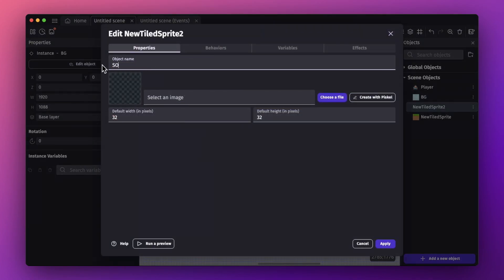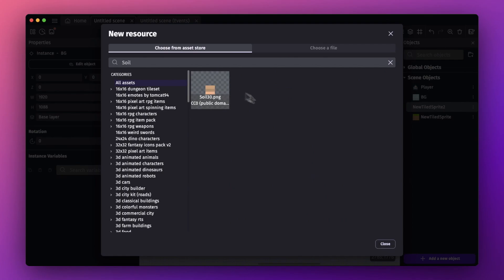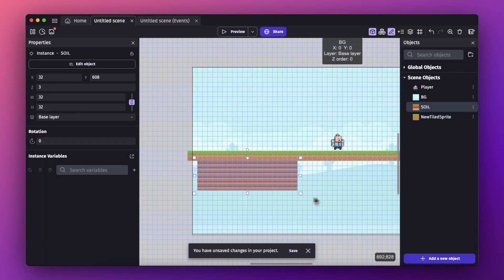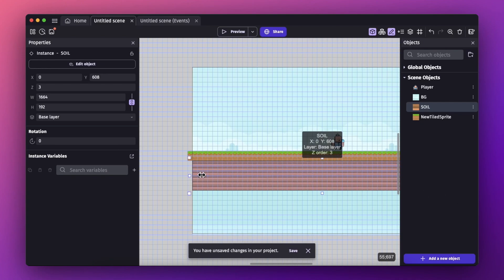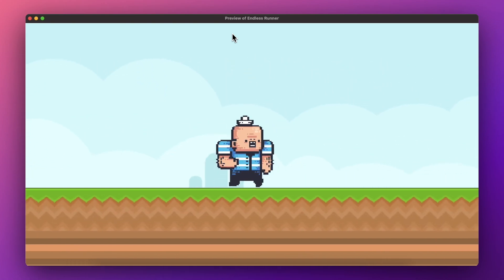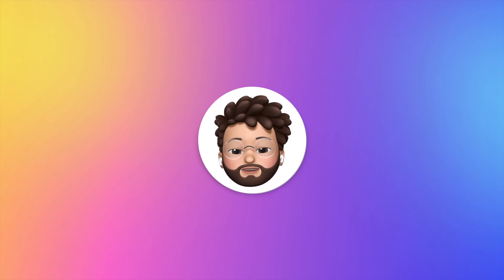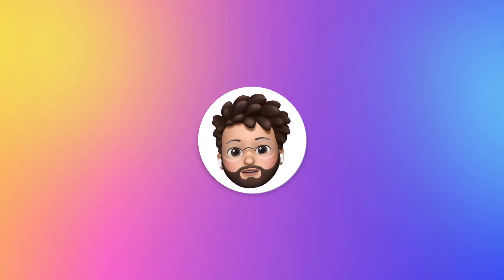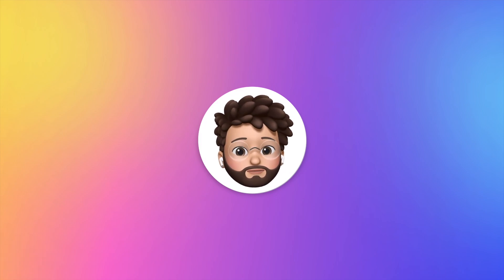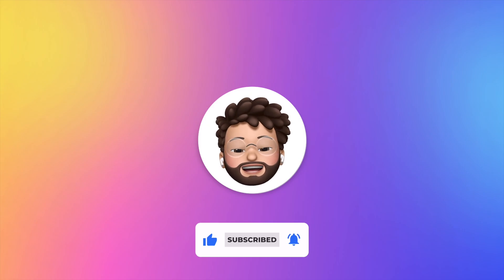The ground looks a bit empty, so let's add some soil. Add a new sprite, change the name to 'soil', and add an image from the asset store. Select a soil texture and resize it to fit the window. Now we have a player running and jumping with a proper environment. This completes the first part of the tutorial. In future videos we'll add more levels and coin features. Comment what you'd like added. If this was helpful, please subscribe and like the video — goodbye!